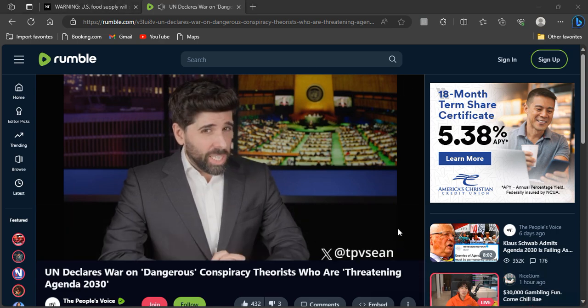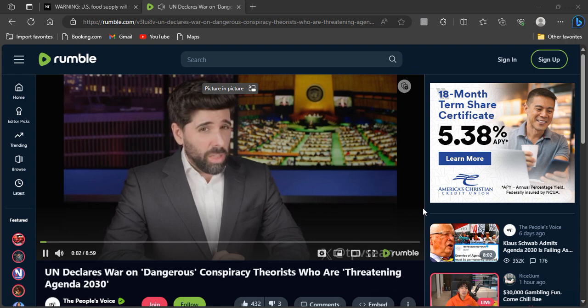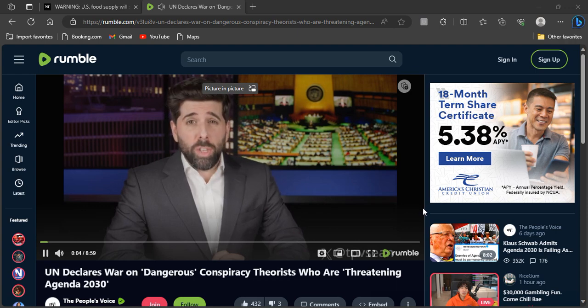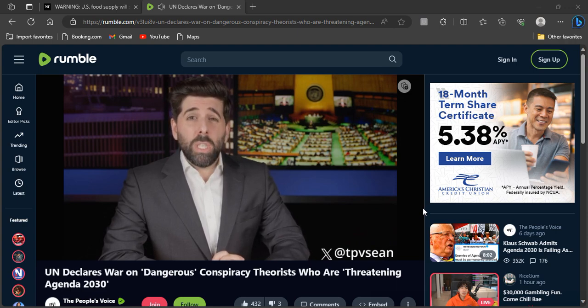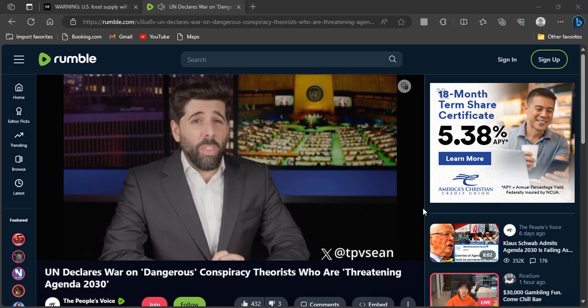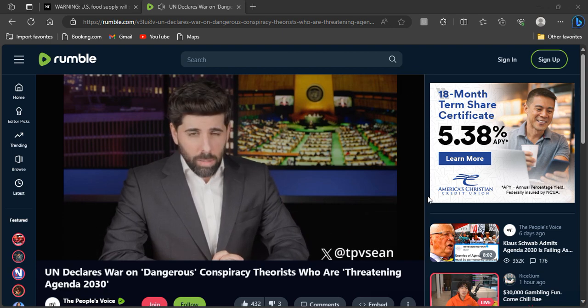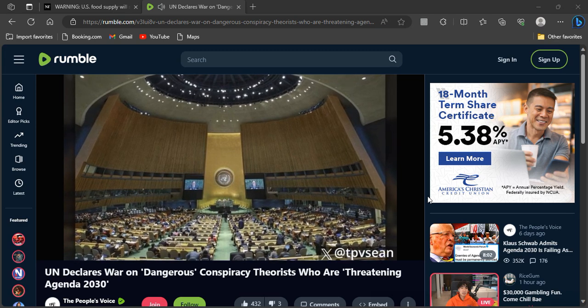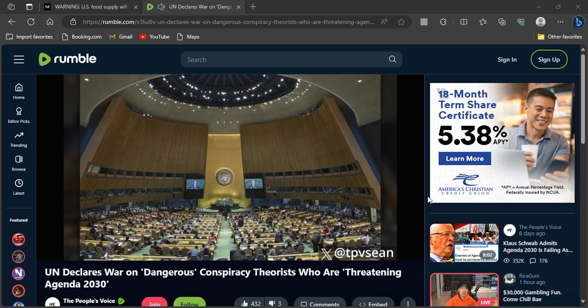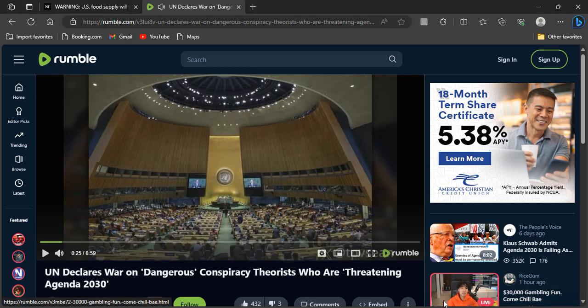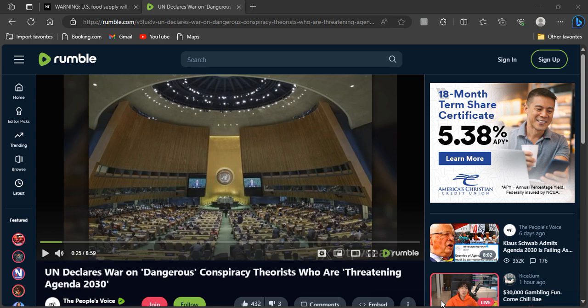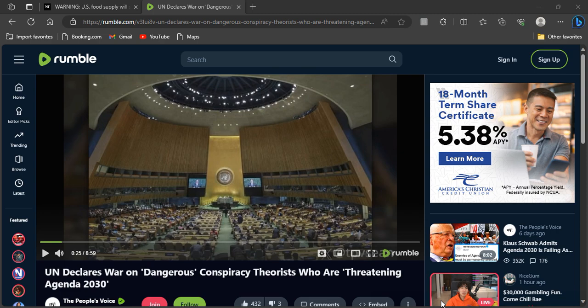The United Nations has declared war on conspiracy theories, describing the rise of conspiracy thinking as worrying and dangerous, while stating that conspiracy theories about Klaus Schwab's World Economic Forum must be scrubbed from the Internet and the perpetrators behind the conspiracies must be silenced. The UN also warns that George Soros, the Rothschilds and the state of Israel must not be linked to what the globalists refer to as alleged conspiracies. And see what this is going to lead to, because they're already heavily censoring the Internet. Eventually, what they're going to do is they just going to have to shut down the Internet because they can't police the whole Internet.